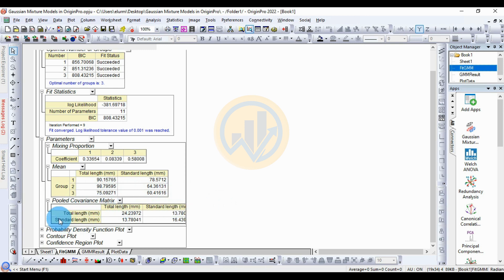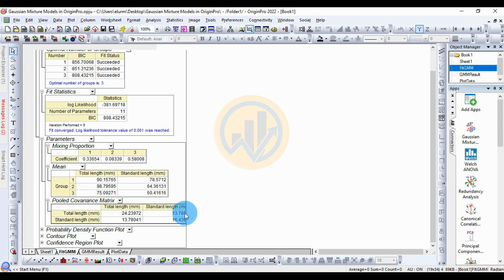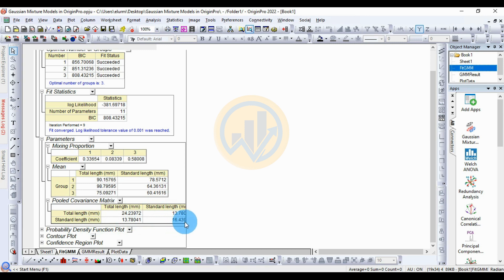Next is the covariance matrix. The values are: total length × total length = 120.39, total length × standard length = 12.13, standard length × standard length = 35.11.